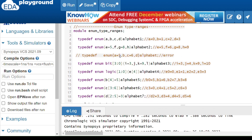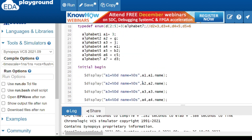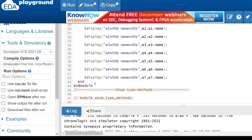This is about enum type ranges. Next we will see enum type methods.